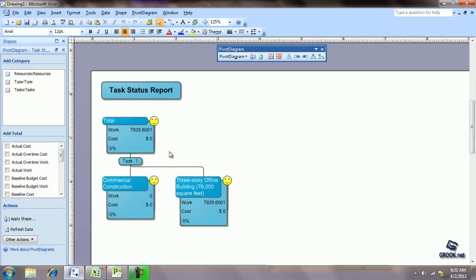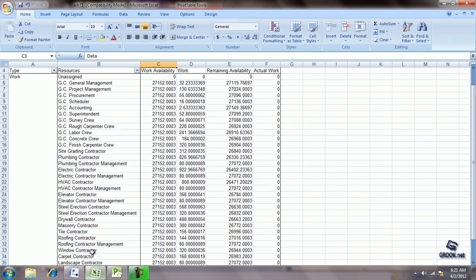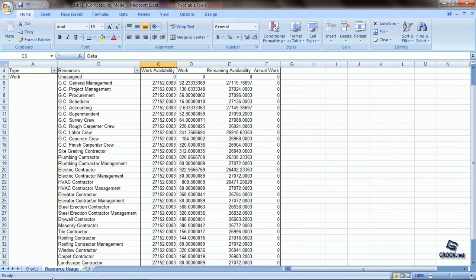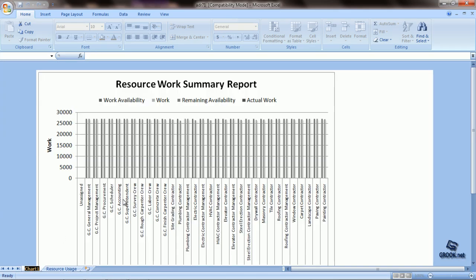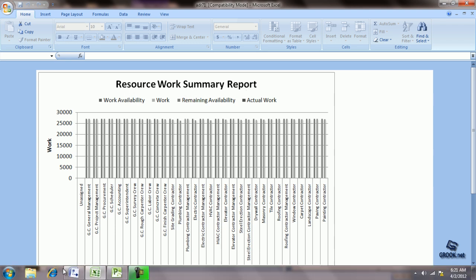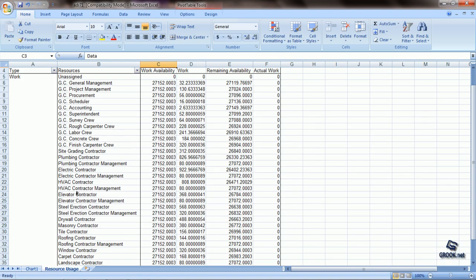For example, this is a report generated in Visio based on task status. This is another report generated in Excel showing a resource work summary. The other sheet shows all the back-end data that went into the report.